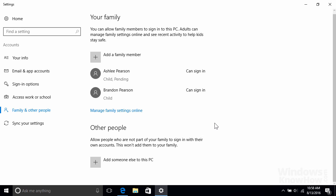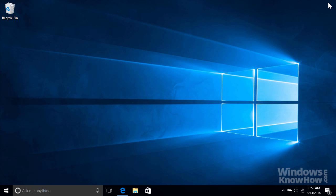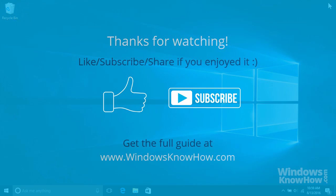And that wraps up our video on family accounts. In the next video, we'll show you how to add accounts for non-family members like friends or colleagues, as well as local accounts for guests who just need basic one-time access only.